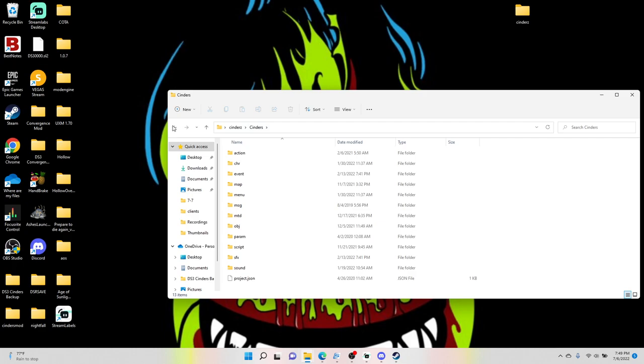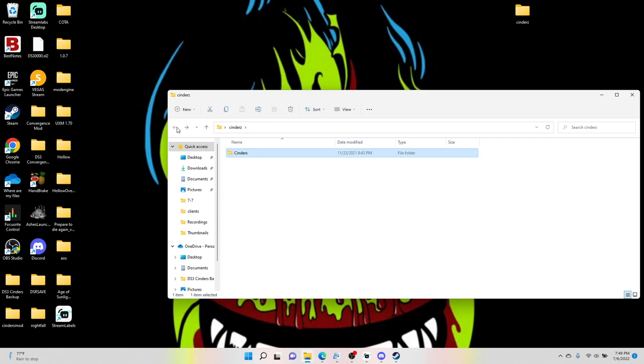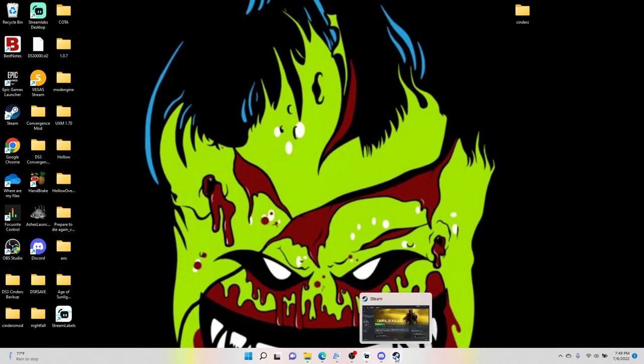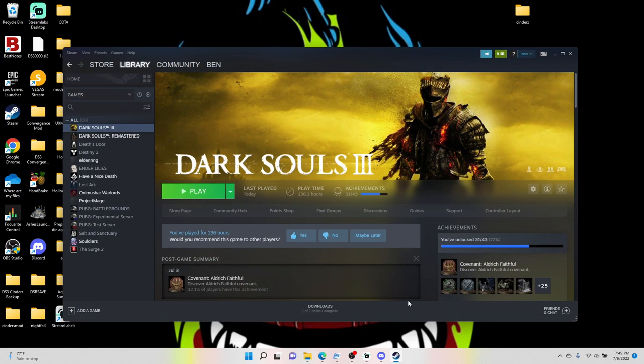So what we're going to do, let's go ahead and X out of that, and you need to pull up your game directory for Dark Souls 3. Now there's a couple ways to do this. The easiest way is to go to your Dark Souls 3 on Steam.